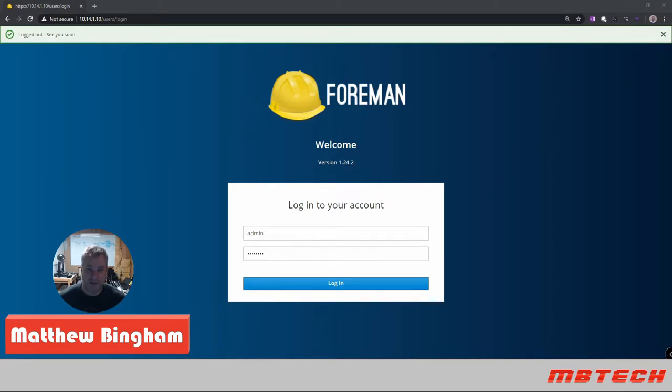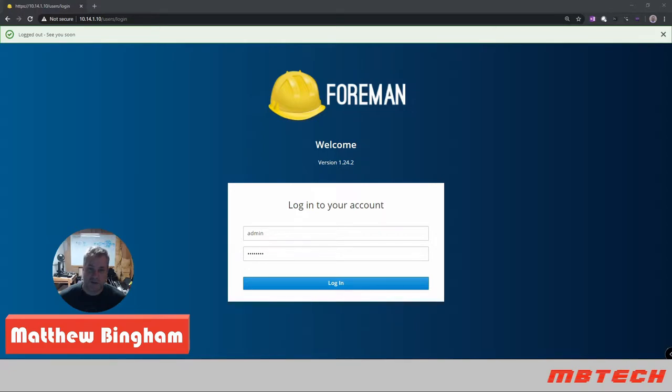Hello and welcome to MB Tech. My name is Matthew Bingham and today I'll be going over another section of Katello.